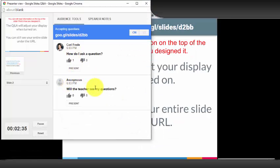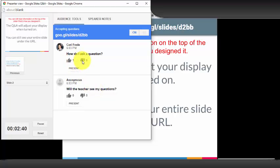Your students' questions will show up in the column and you will also see the thumbs up and thumbs down for each question that has been asked.